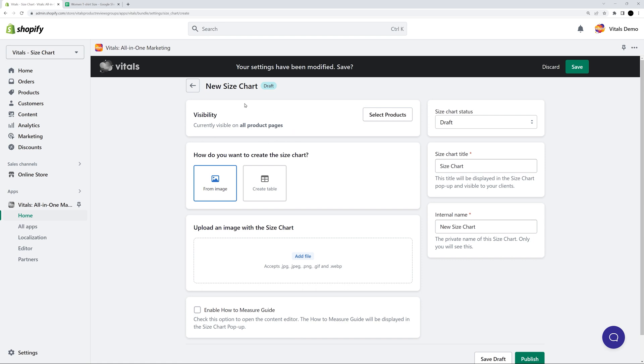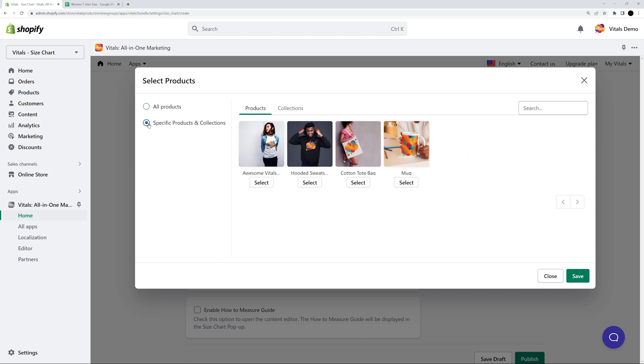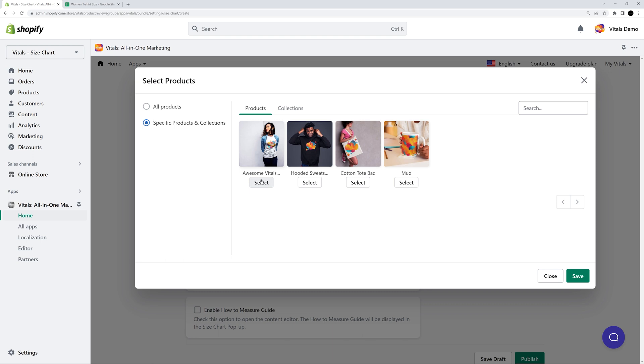Here, you can choose where you want to display your size chart. You can select specific products or collections to display your size chart on, or choose all products. I'll select some specific products for this example.